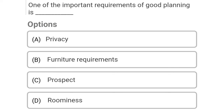So next question: one of the important requirements of good planning is Option A: privacy, Option B: furniture requirement, Option C: prospect, Option D: roominess. So the correct answer is Option A, privacy.